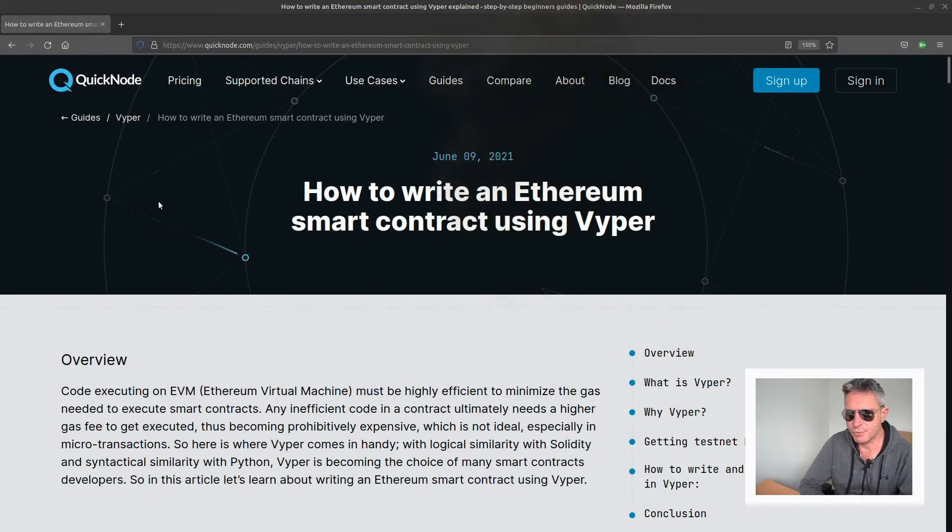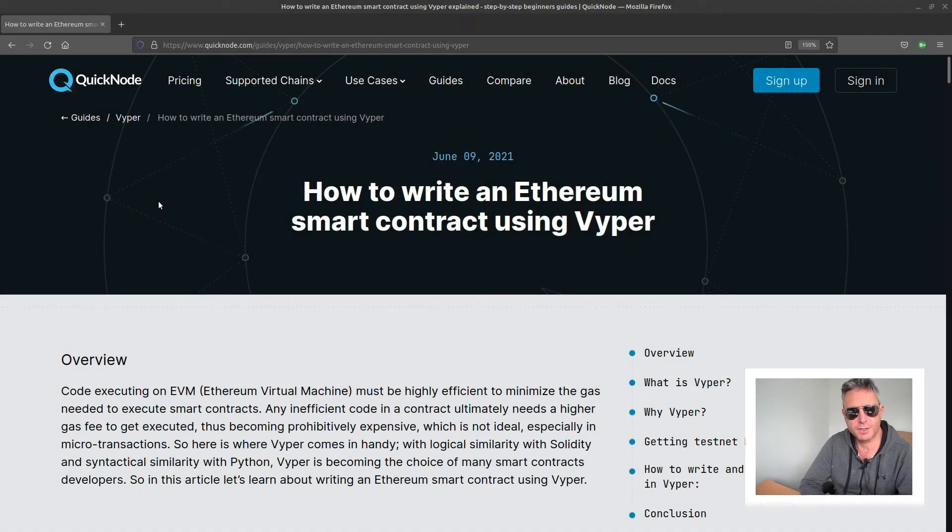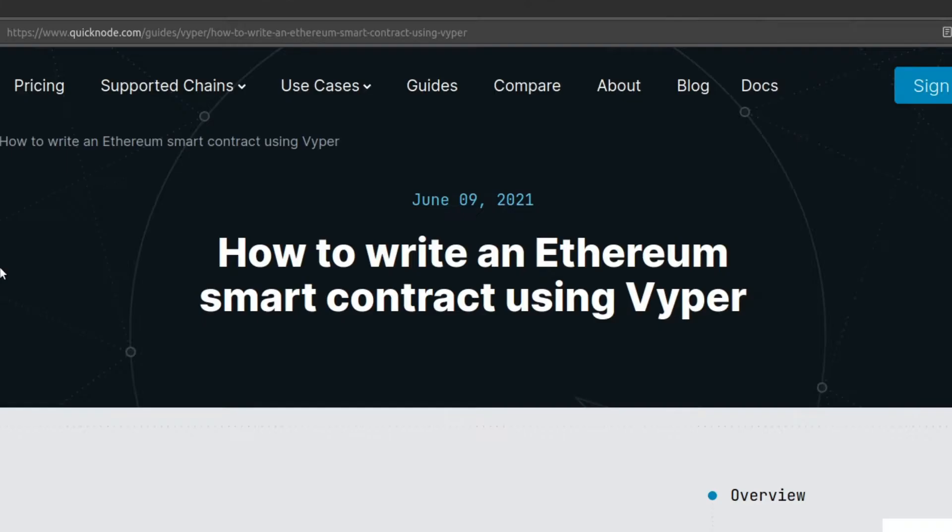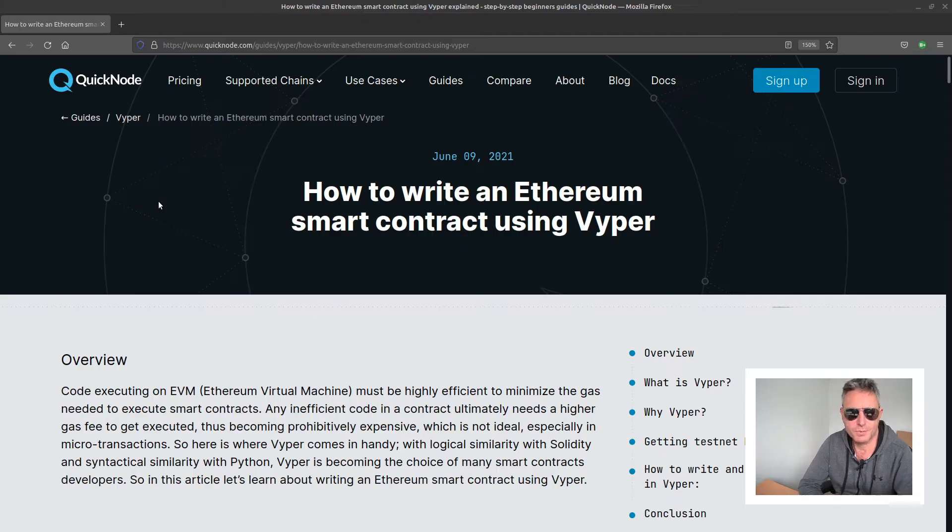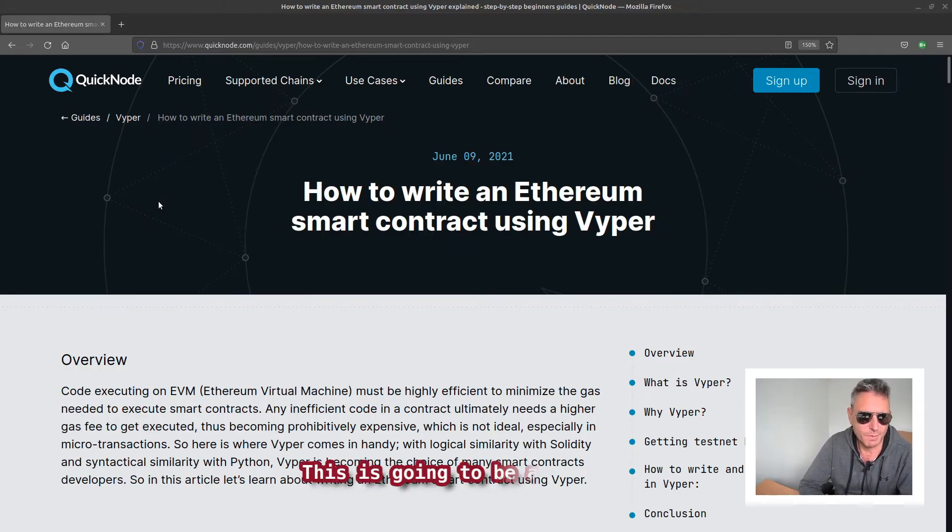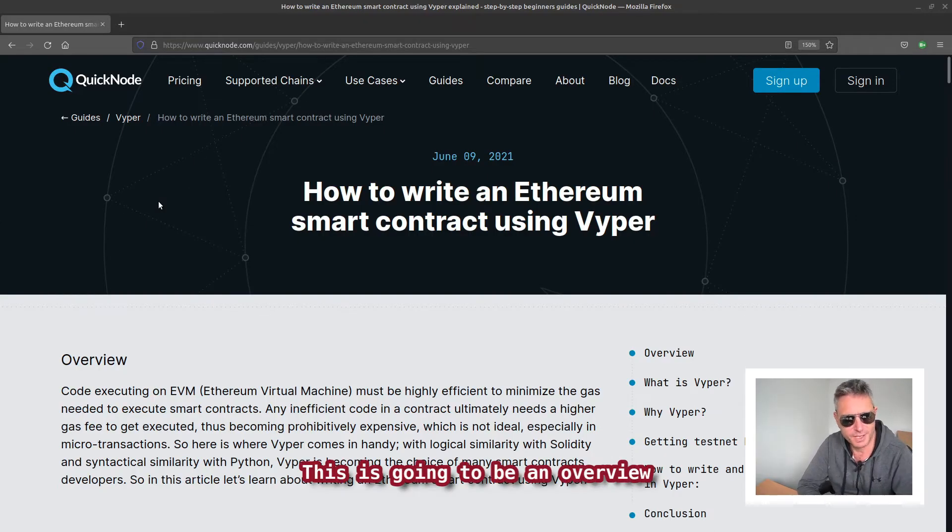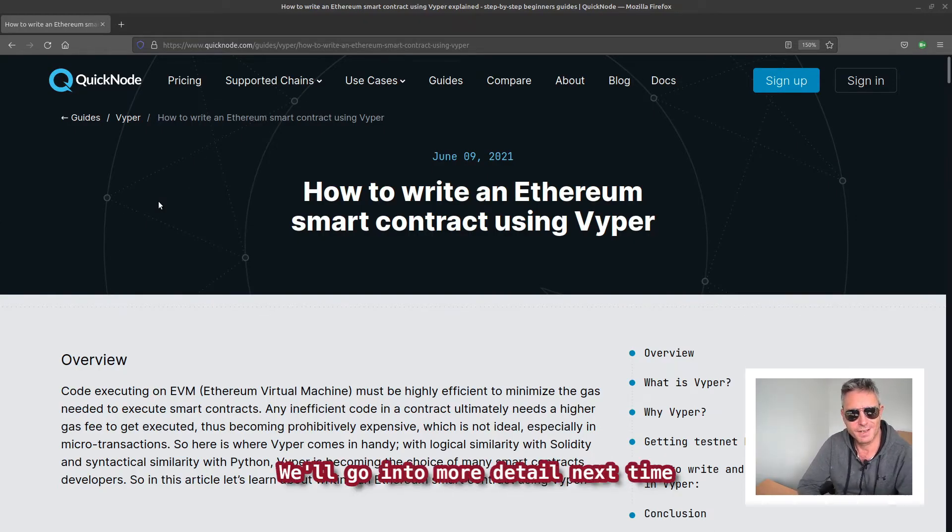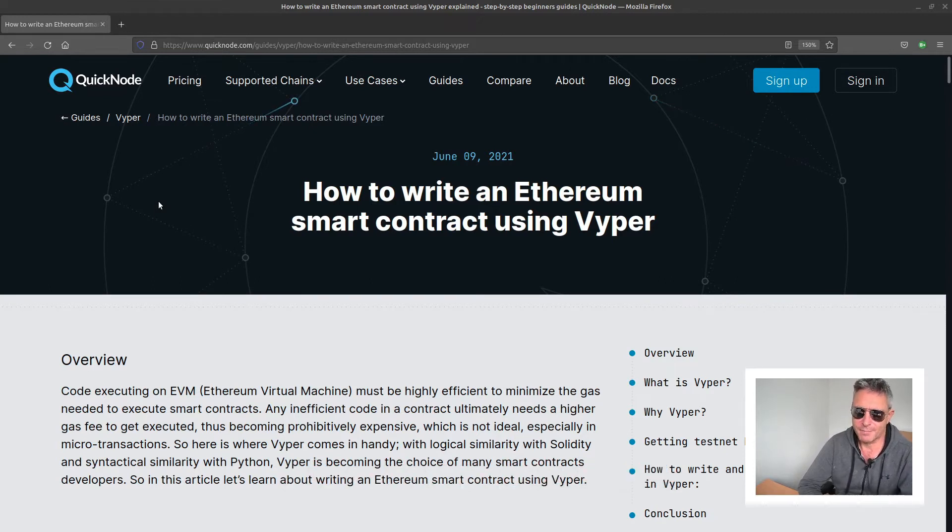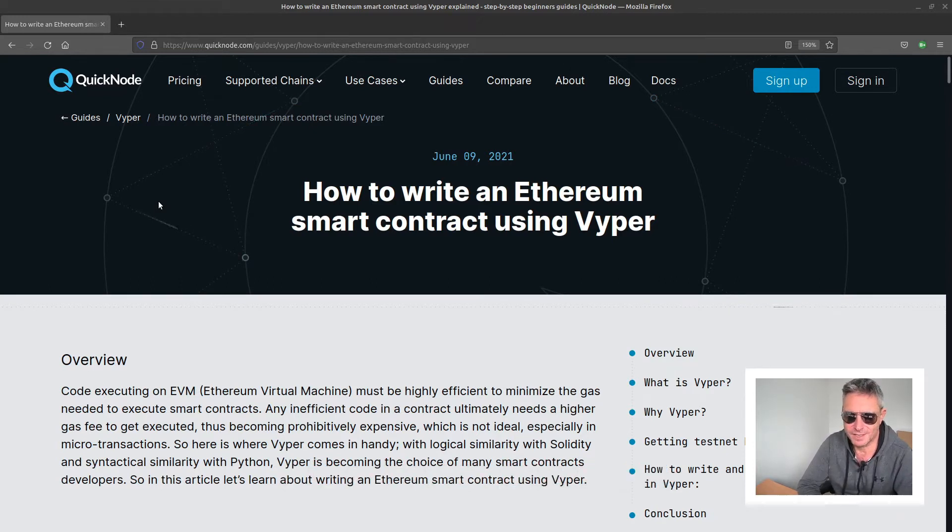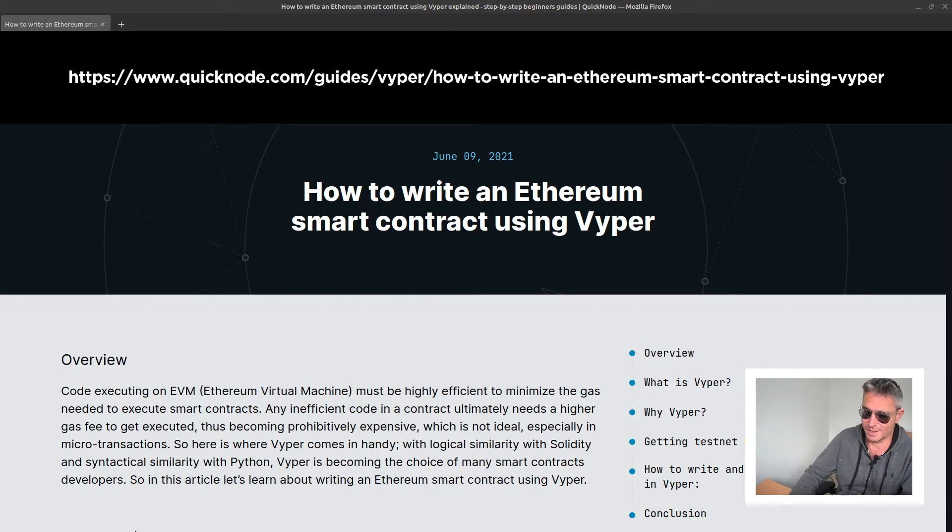Hello, so today we're going to look at how to write an Ethereum smart contract using Vyper. Now for those of you who are used to watching me do web scraping or using APIs, you may think this is a bit of a tangent to go off on, but rest assured there are many similarities.